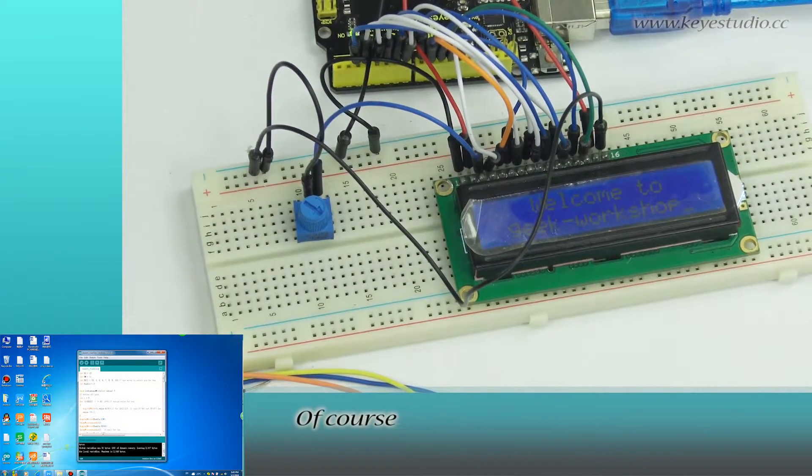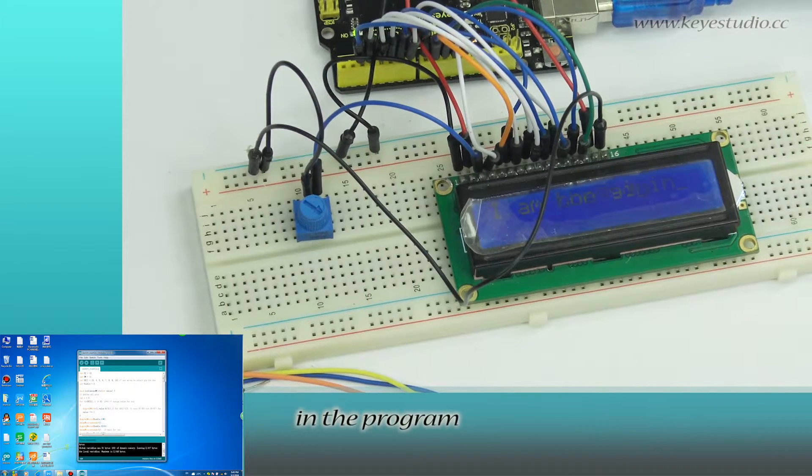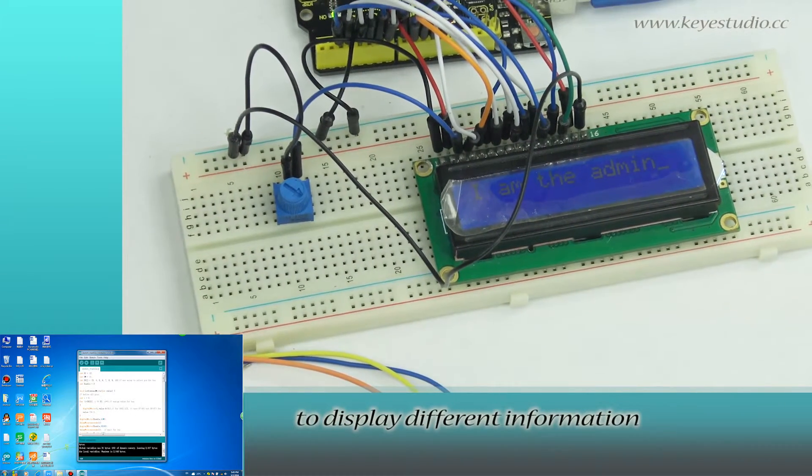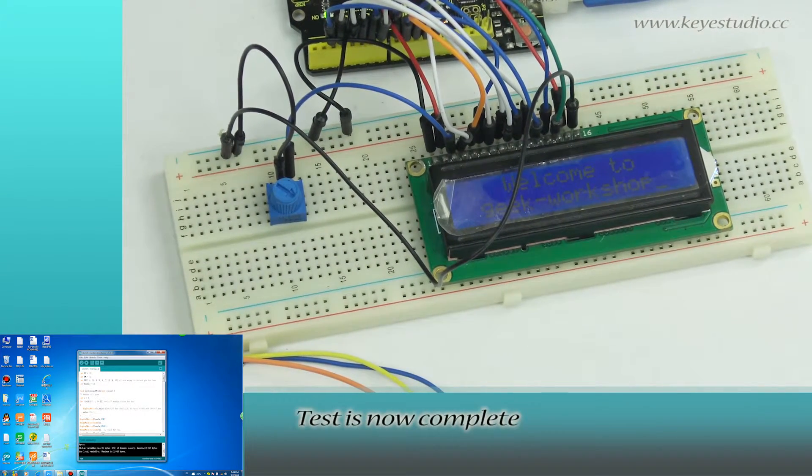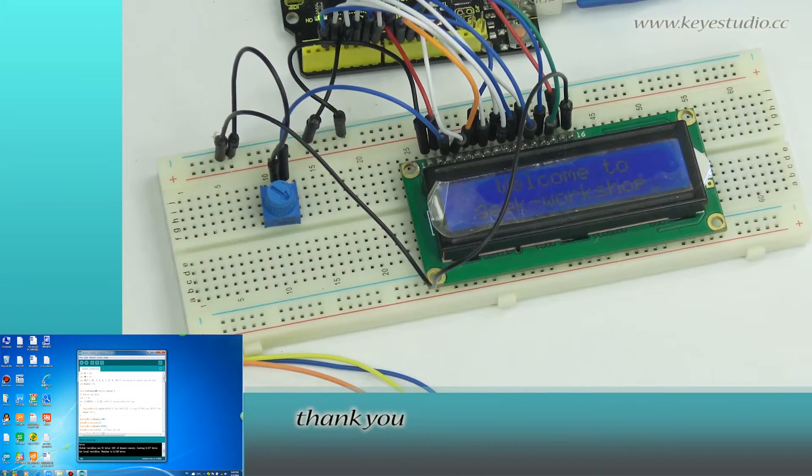Of course, you can change the character strings in the program to display different information. Test is now complete. Thank you.